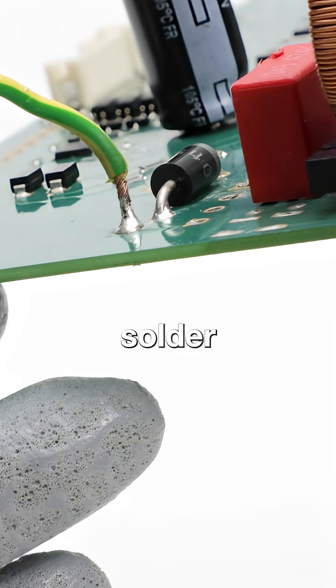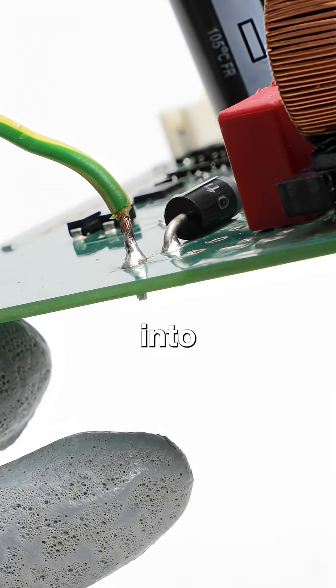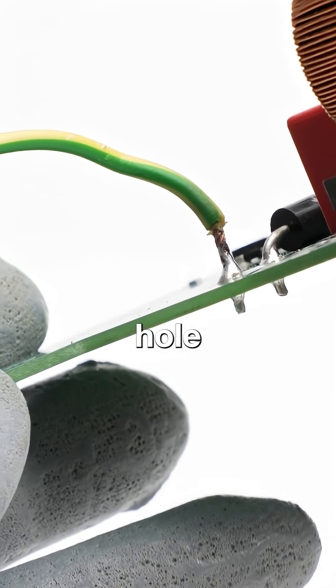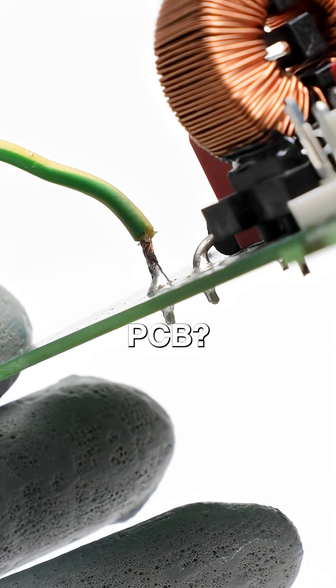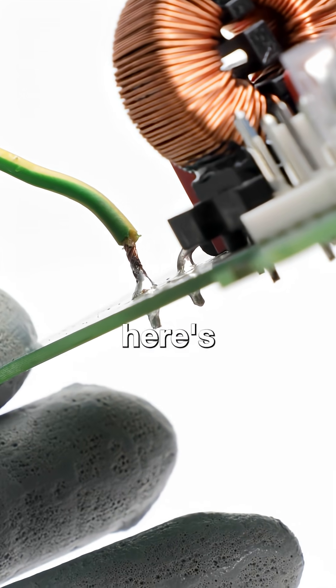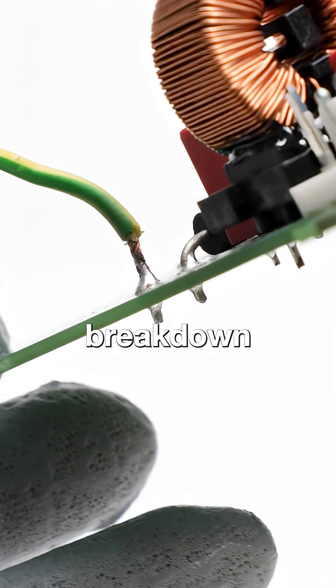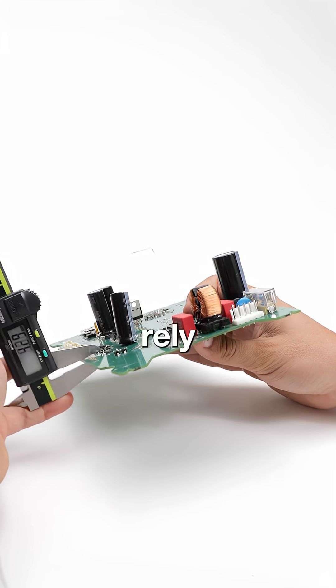Need a precise method to solder a wire into a THT hole on a PCB? Here's a detailed breakdown you can rely on.